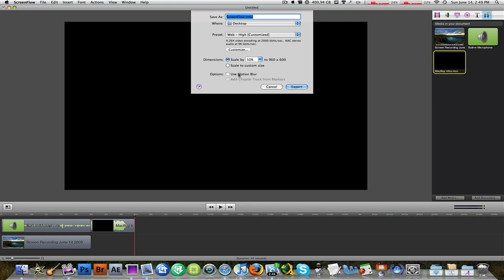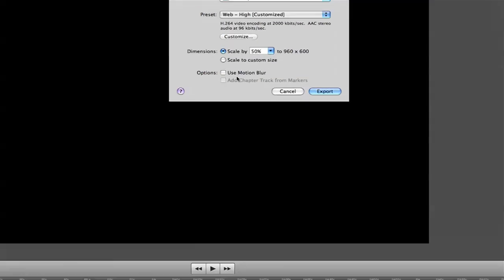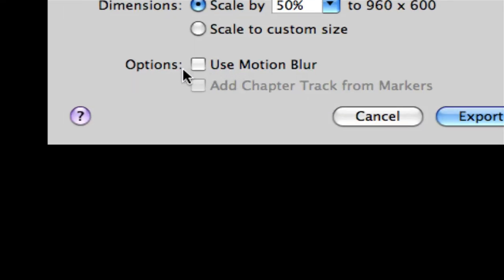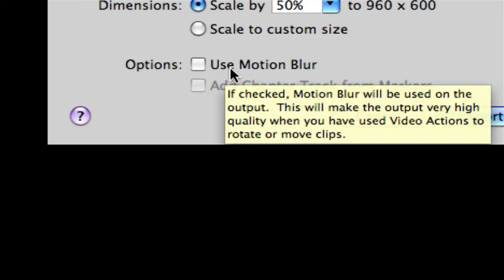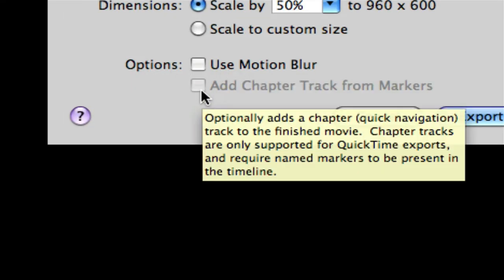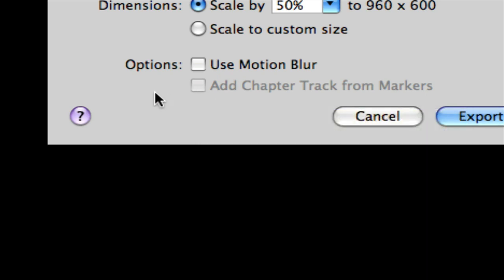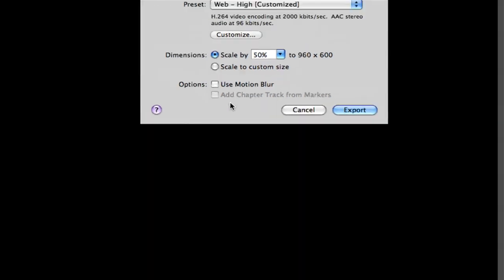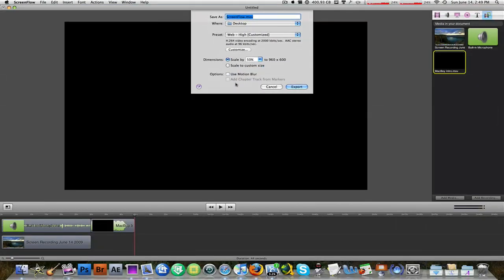Now at the bottom here, there's something called under options, there's an option that allows you to use motion blur. Most of you don't know what that is, and today I'm going to be showing you the use of this and the importance of this motion blur if you're a professional video editor, video tutorial maker like myself.